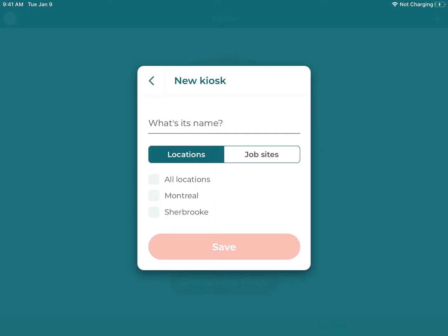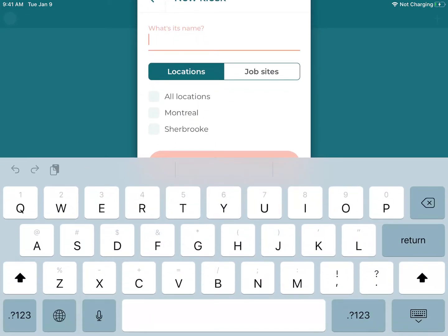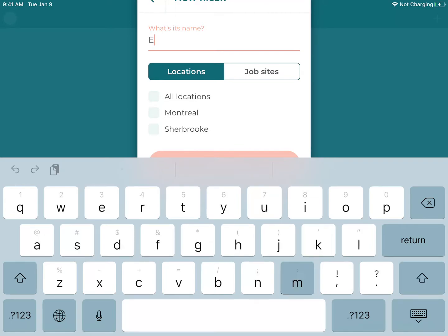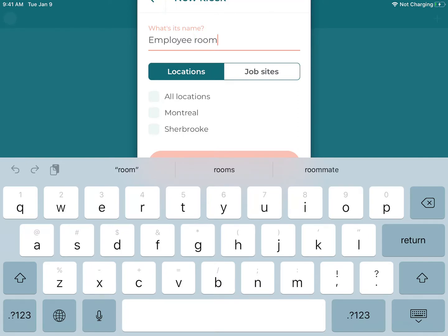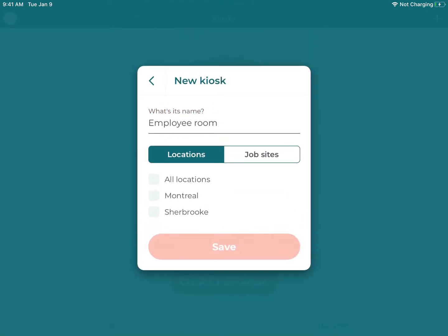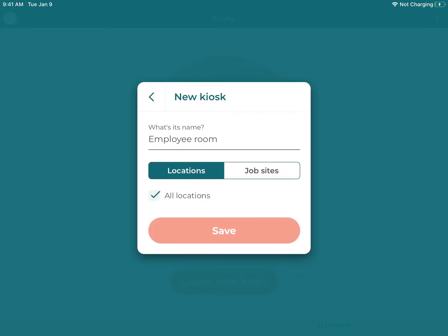I will give it a name and choose to which location I want to assign it to. I'll create it with the name Employee Room and associate it to my Montreal location, or I could do it for all of my locations.